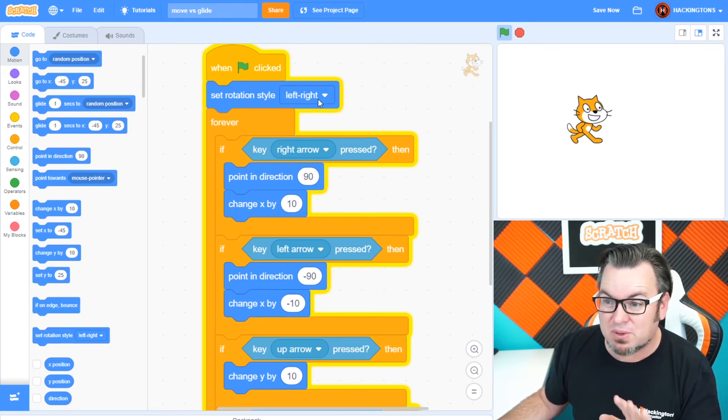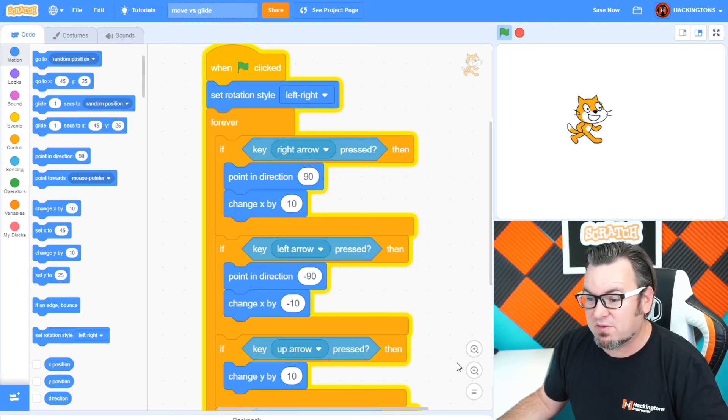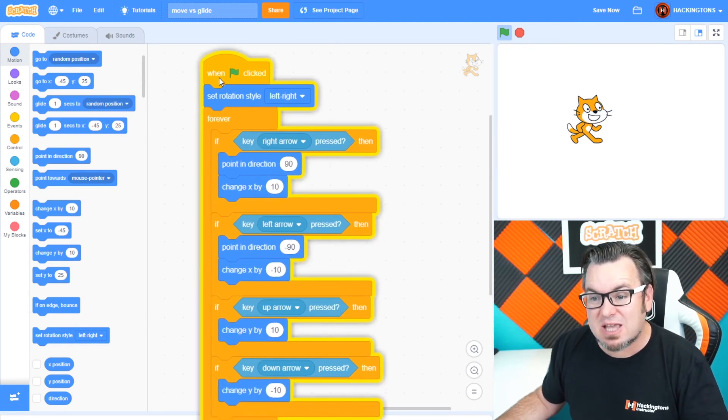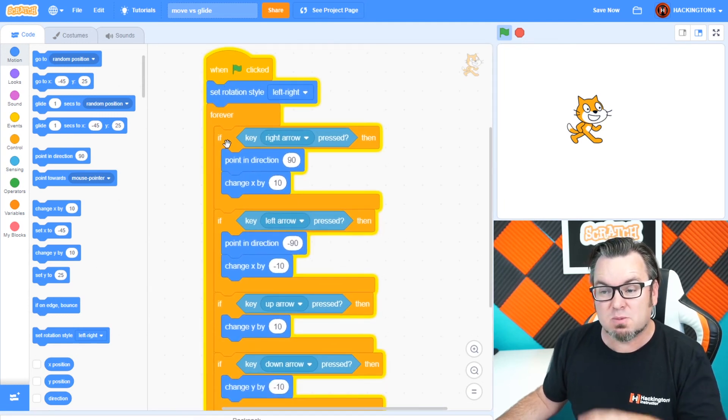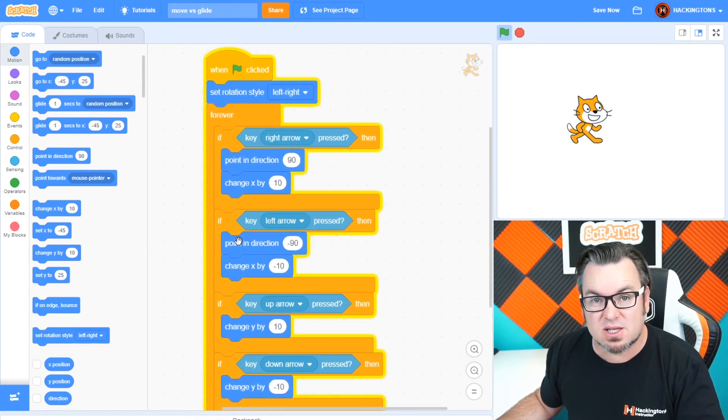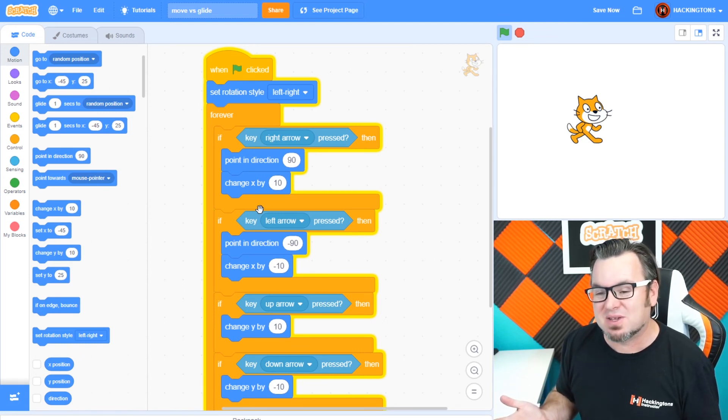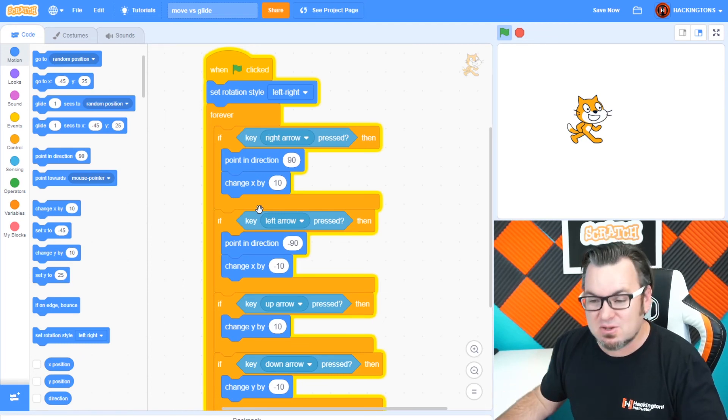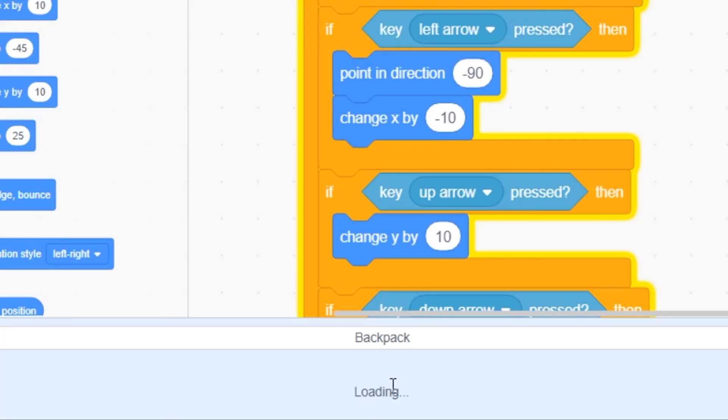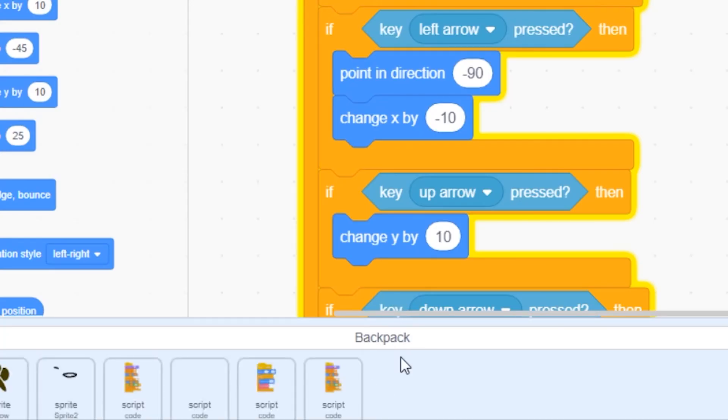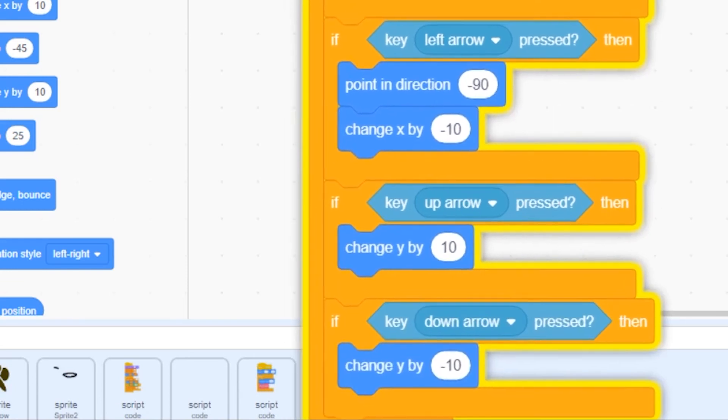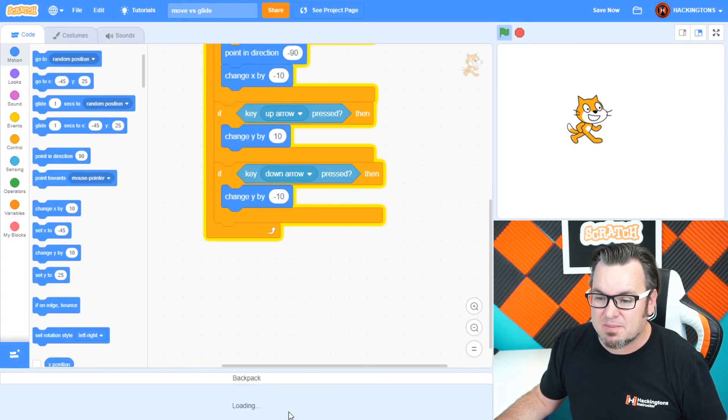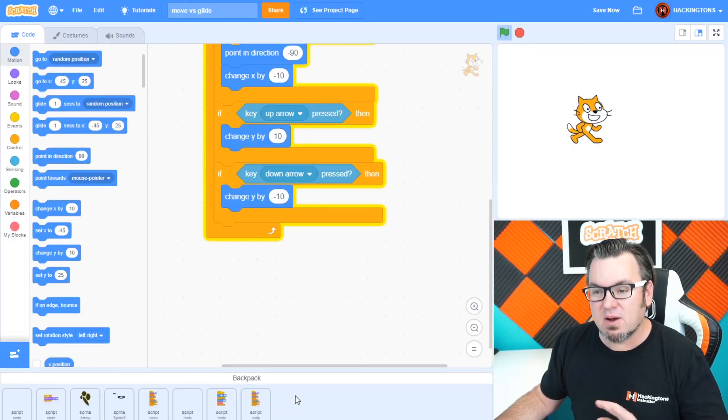Now, I told you you can save this code because you're probably going to use this in all of your games. Well, many of your games. How do you do that? Just go down to the bottom, the backpack, click on the backpack, and then drag your code in there. There.